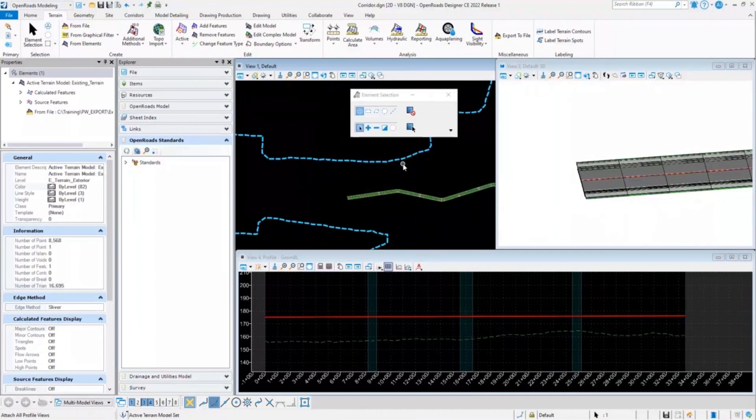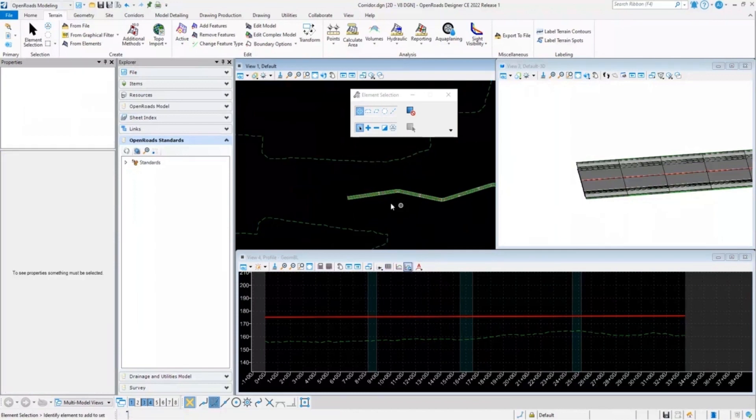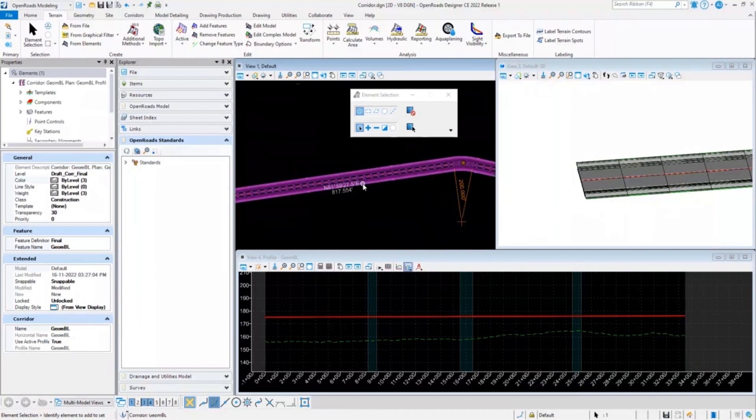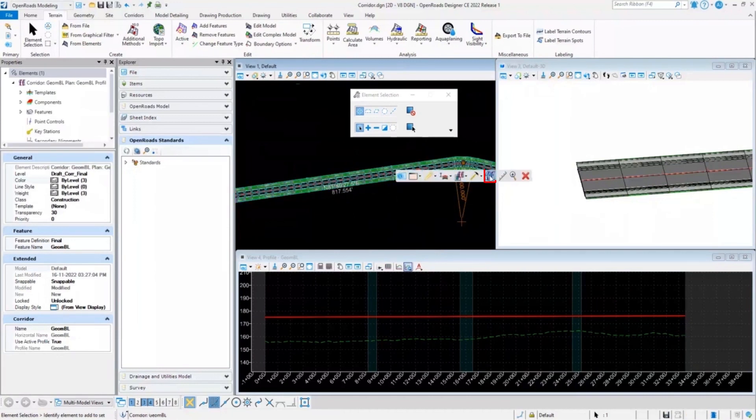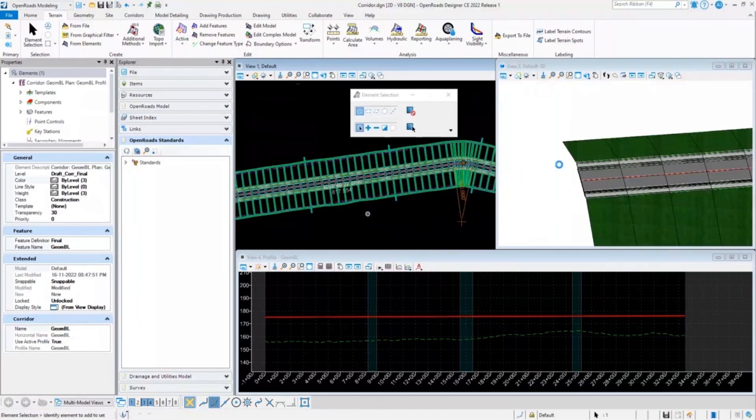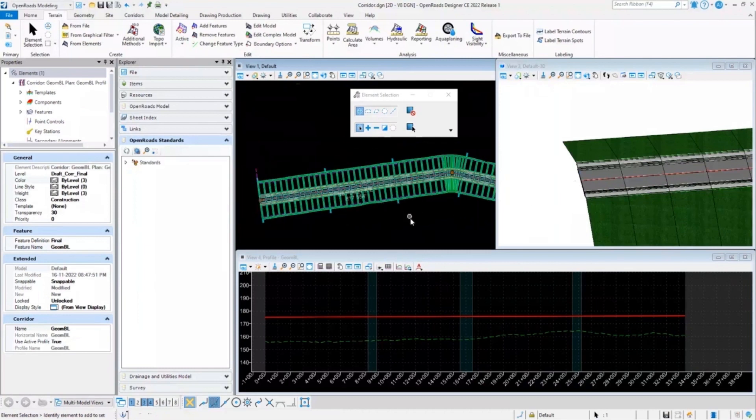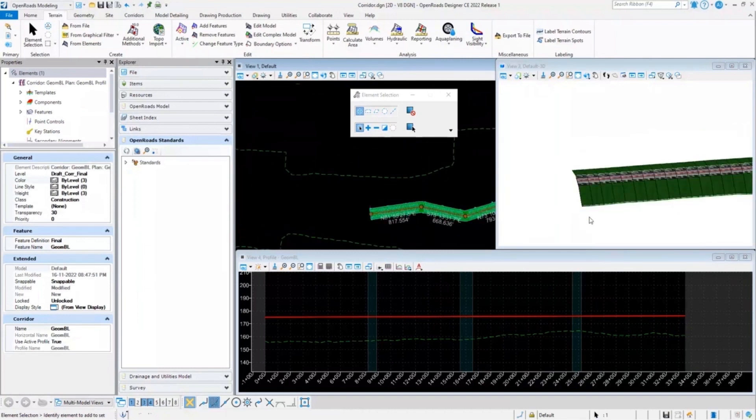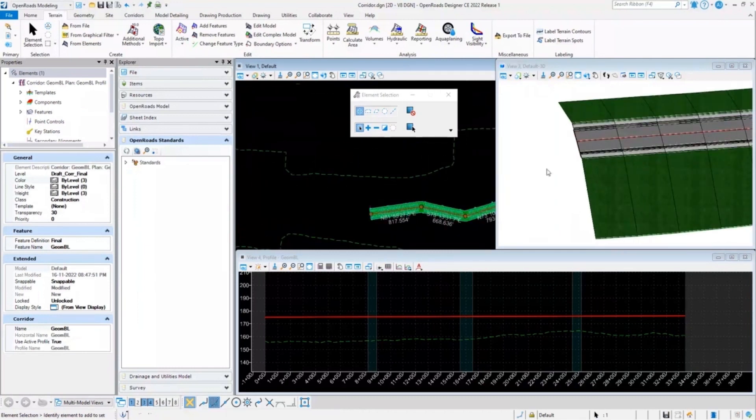Once you set that terrain model as an active terrain model, you can see the terrain in the profile view. And once you select your corridor and reprocess it, all the end conditions will get resolved perfectly to the terrain model as we can see in the 3D view.